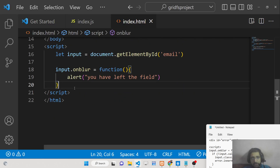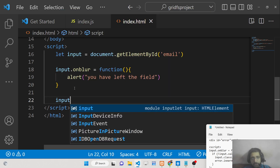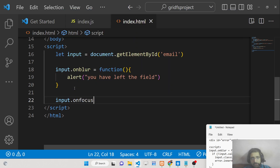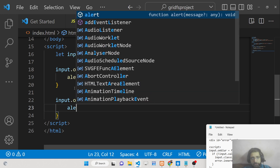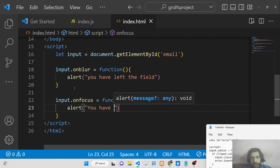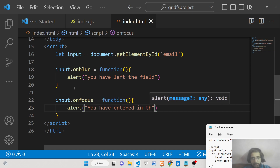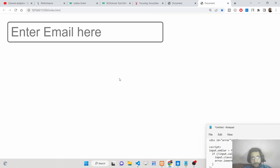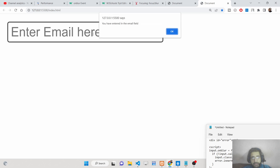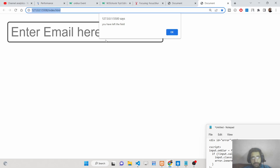The onfocus event is just the reverse of onblur. Whenever you focus or go inside the input field, it fires. For example, we can put an alert saying 'you have entered the email field'. When you click into the field, you'll see that alert fire.